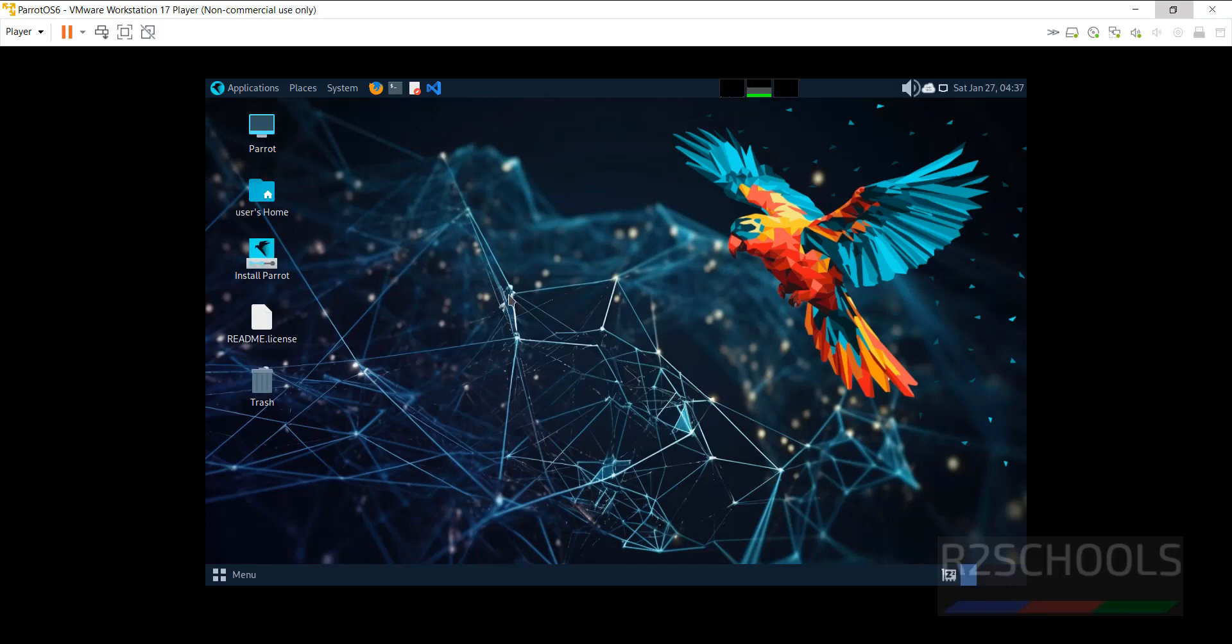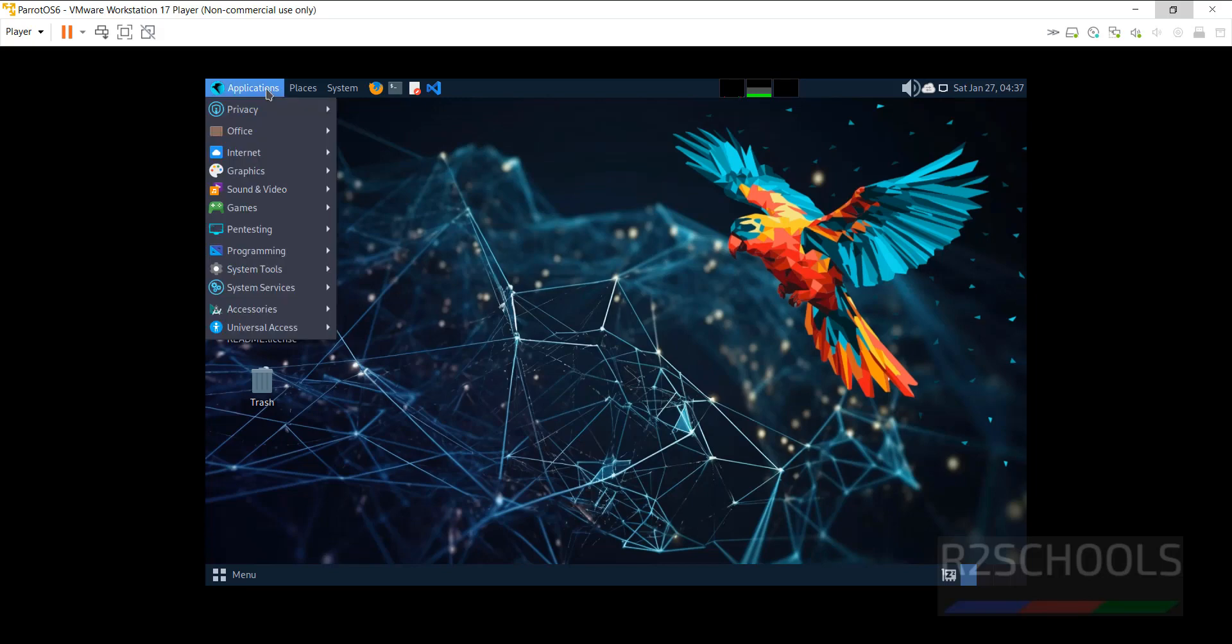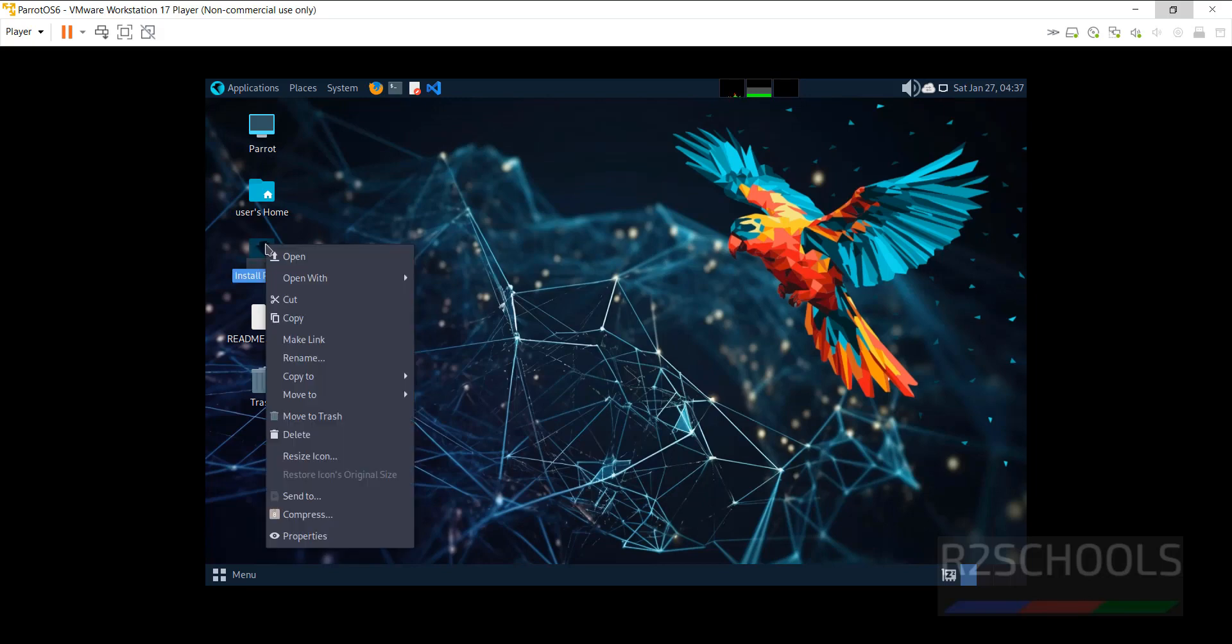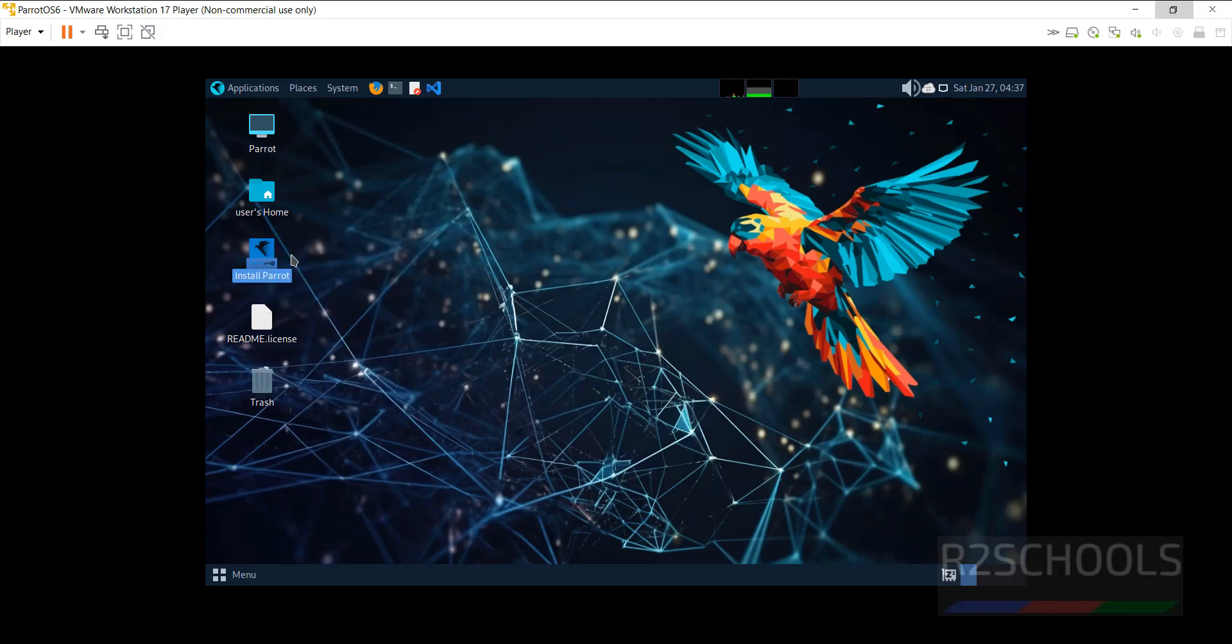See, this is only just for try purpose, here you can find all the applications. But if you want to install permanently, you have to click on this install parrot. Right click on it and open.